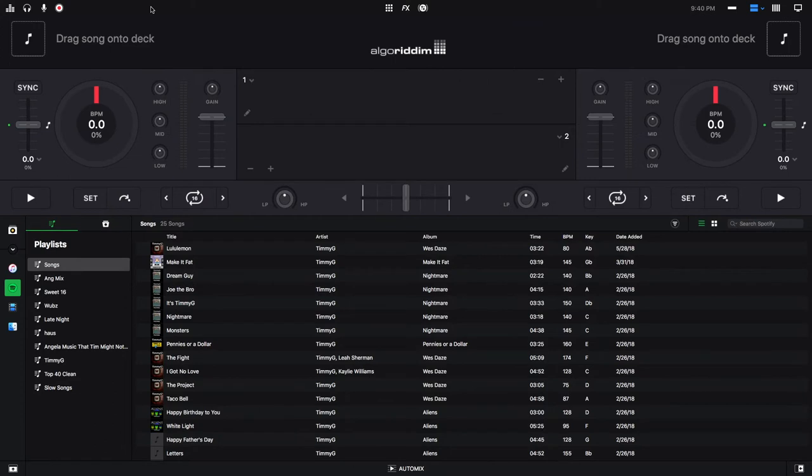Hey, this is Timmy G. Welcome to the 8th edition of my tutorial series on DJ Pro 2 for Mac by Algorithm. Today's tutorial will show you how to use the sampler and how to add your own samples in DJ Pro 2. Let's get started.